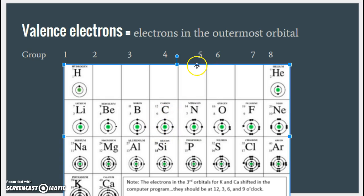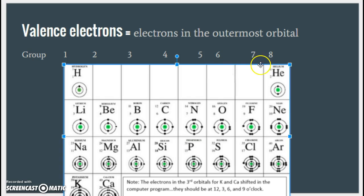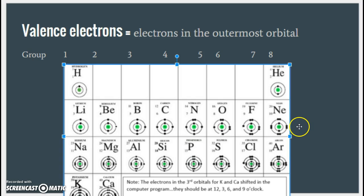Group five has five valence electrons. Group six has six valence electrons. Group seven — fluorine, chlorine, all the way down — has seven valence electrons. And group eight has a full outer shell of eight valence electrons.